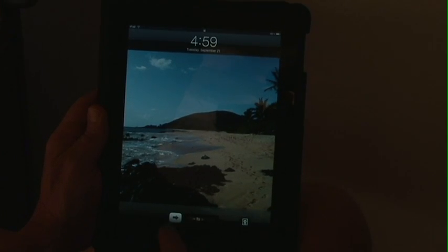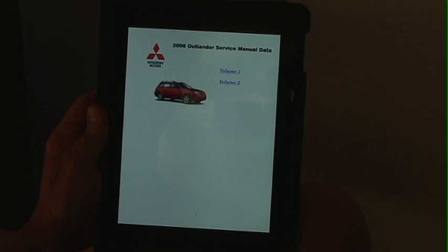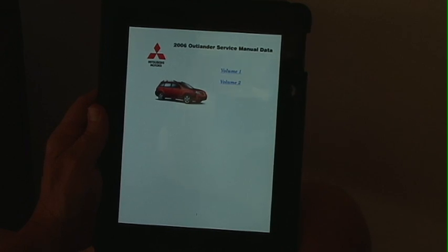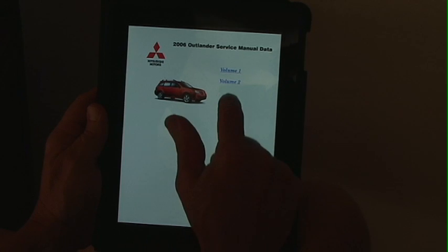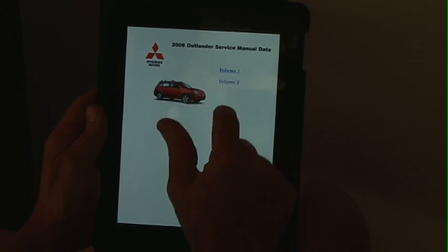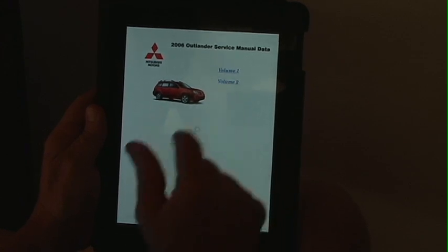Alright, we're going to look at the service manual using the iPad. In this case we brought up the 2006 Outlander service manual. There's two volumes, volume 1 and 2. We're going to go to volume 2.